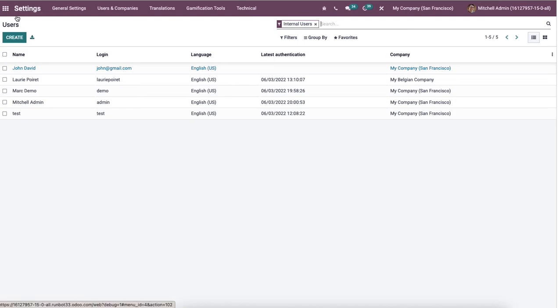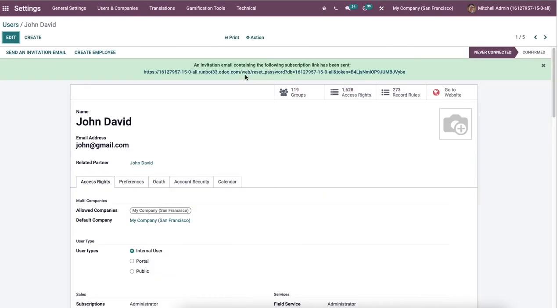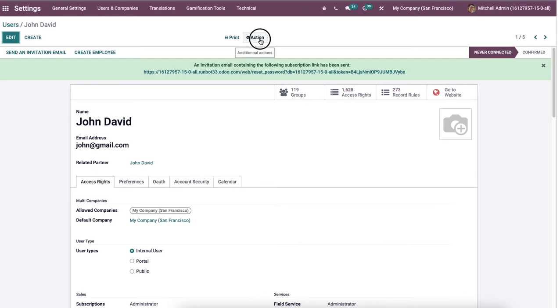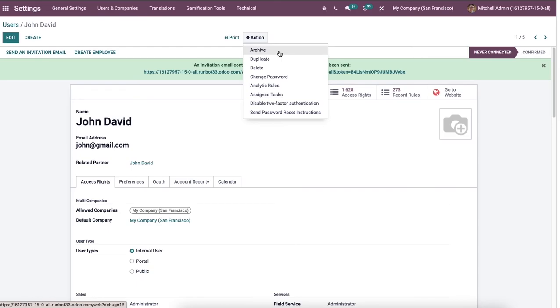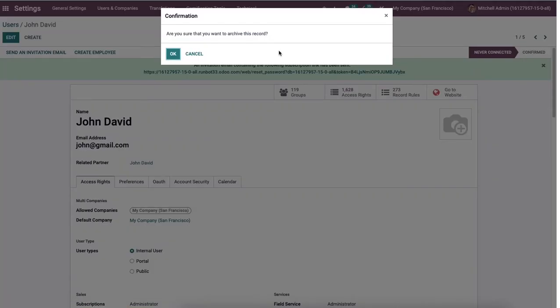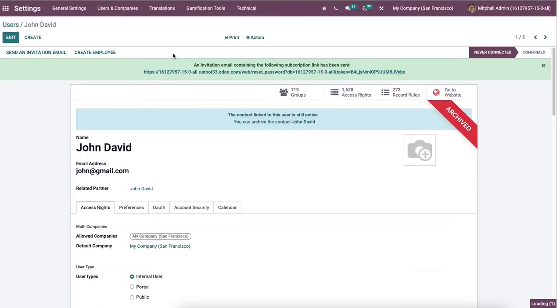Now let's check how to deactivate a user in Odoo 15. We can select the user to be deactivated from the users window of Odoo 15 settings. Here we select John David from the users window and click on the Archive menu from the action button in the John David screen. After selecting the Archive button, a confirmation page opens before you. Here we can click on the OK icon.